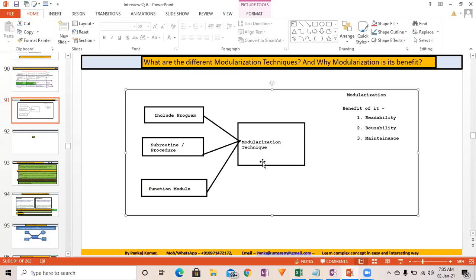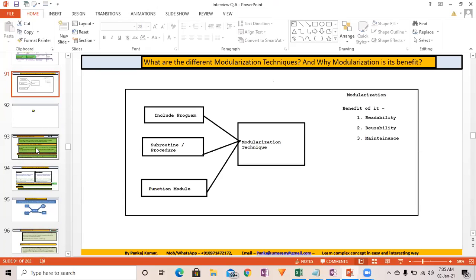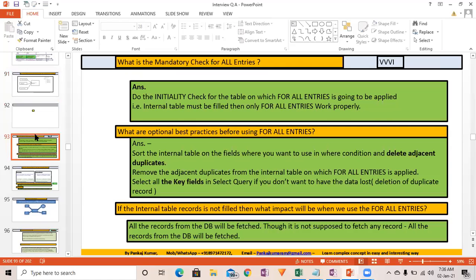The benefits of modularization are improved readability, better reusability, and better maintenance. These are the three key benefits that modularization techniques provide.